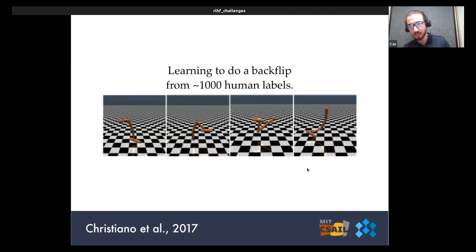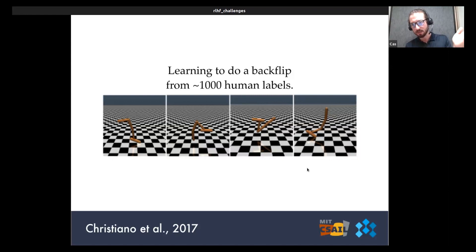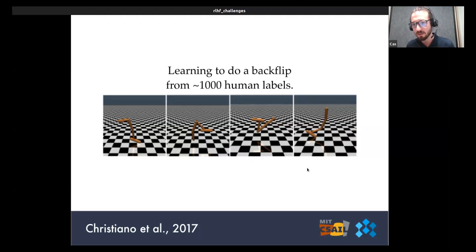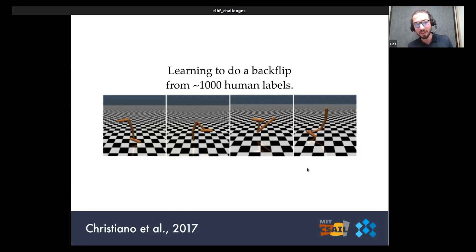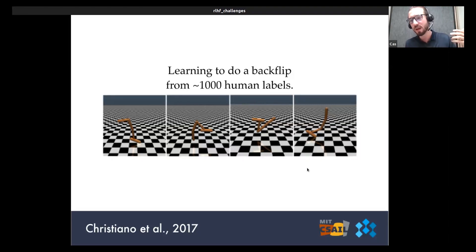They worked with simulated physics agents in MuJoCo environments — specifically a Hopper agent. With about a thousand queries to a human, they were able to teach this policy to do a backflip. That's pretty impressive because even though these ideas had been around for more than 10 years, no one had gotten an agent to do something like this. OpenAI getting the agent to do a backflip served as a distinct landmark in the development of RLHF, because of how much popularity it brought to this type of method. This is really where things started to pick up steam.